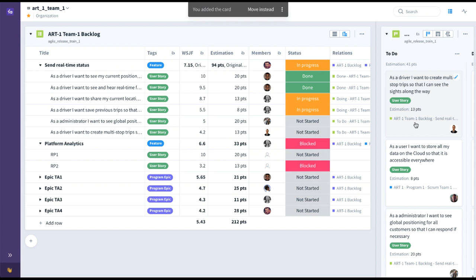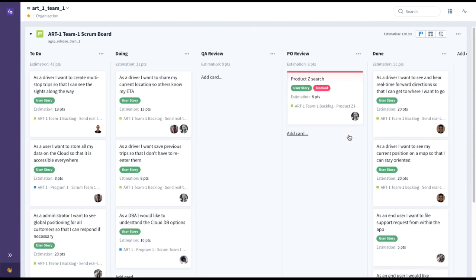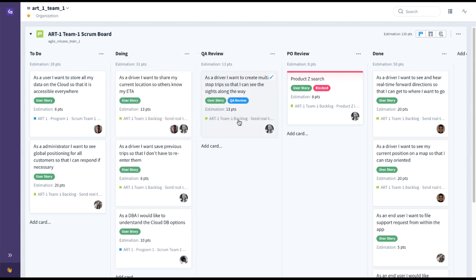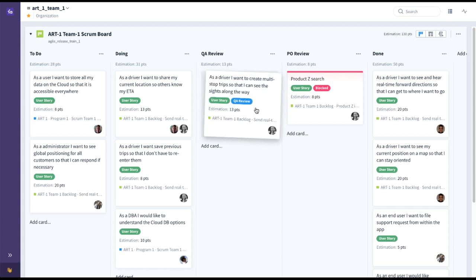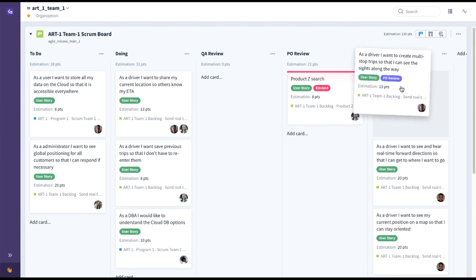Here you can see that this card representing this particular user story now exists in both places — it's here on the To Do column of the Scrum Board, and it's also still in the backlog where it can be tracked via Relations. As the team works on everything committed during an iteration, the card will be pulled from To Do to Doing. Once development is done, it'll be pulled into QA Review, where the embedded QA person is automatically assigned and tagged. Once QA Review is passed, it moves to Product Owner Review, where the PO is automatically assigned. When the PO approves, it'll move to Done.